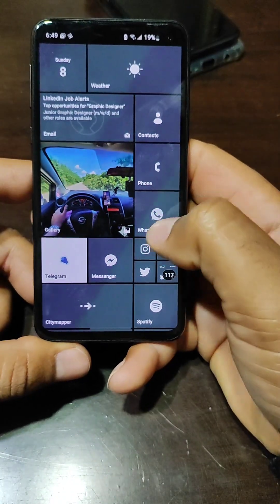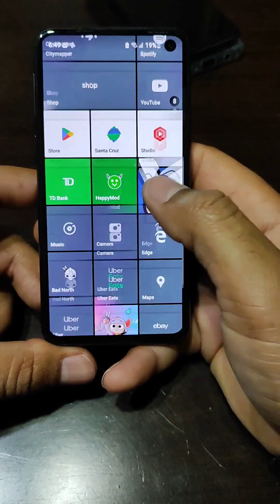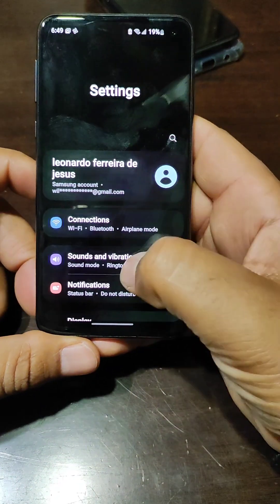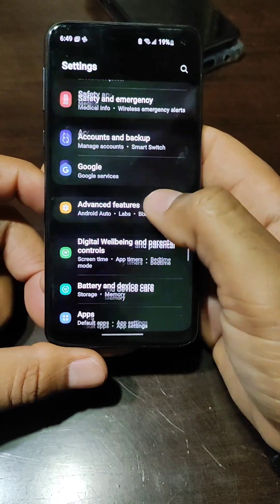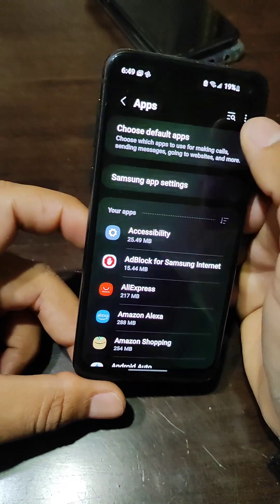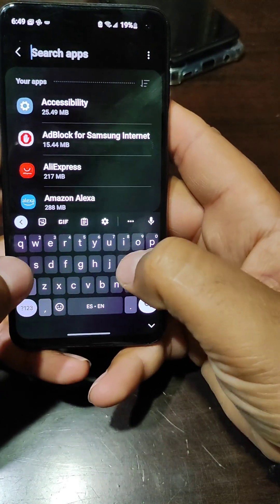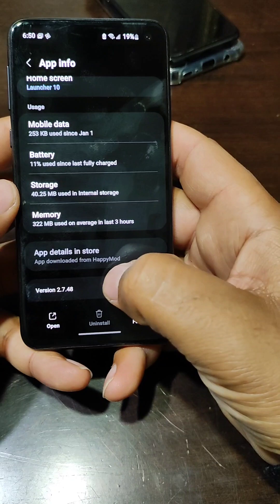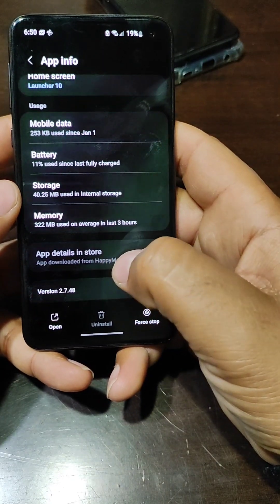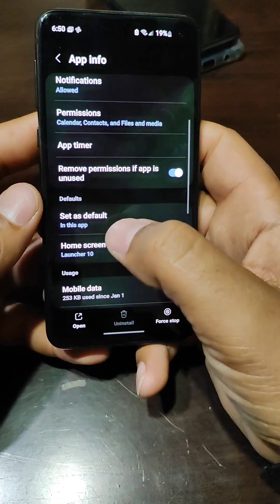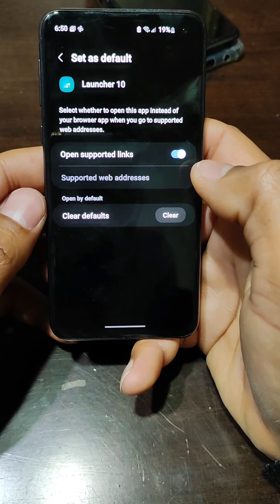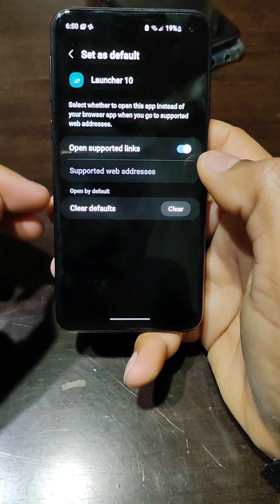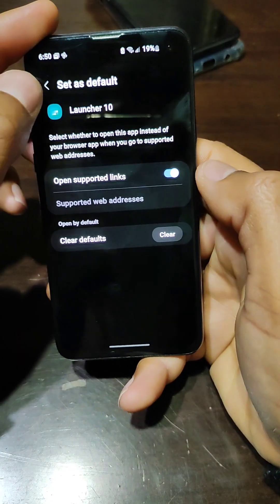Installing this is a little tricky. To set the launcher you have to go to Settings, then Apps, search for the launcher, select it, go to Set as Default, and then you can set it as your launcher. You can also clear the files to go back to your original launcher.